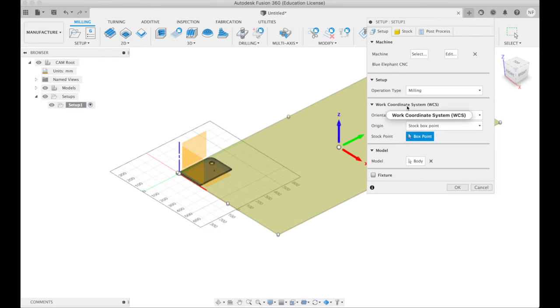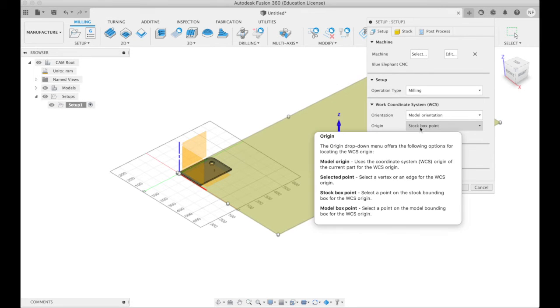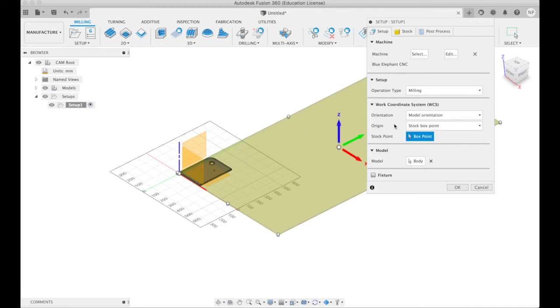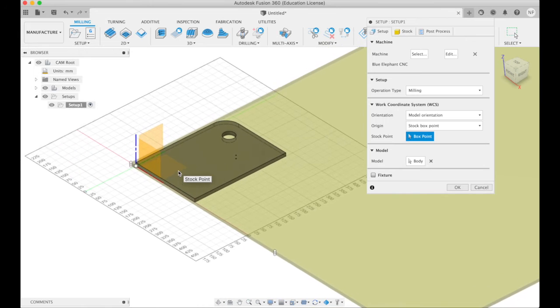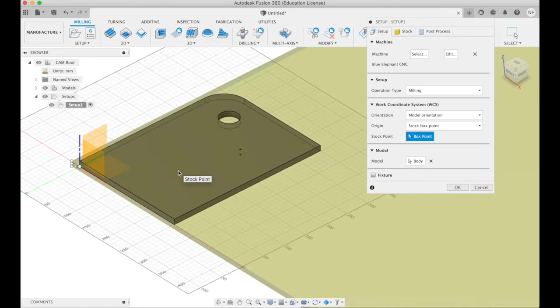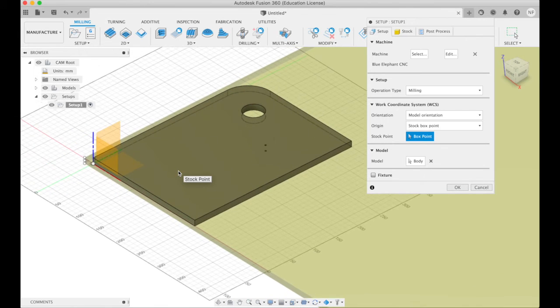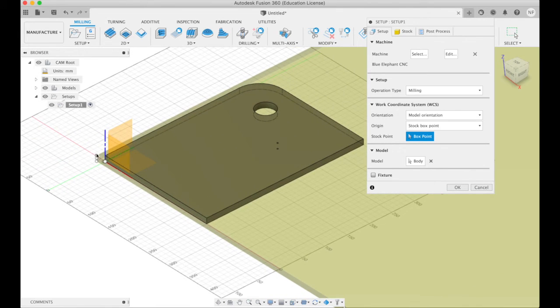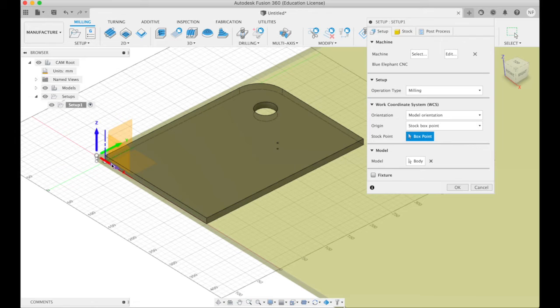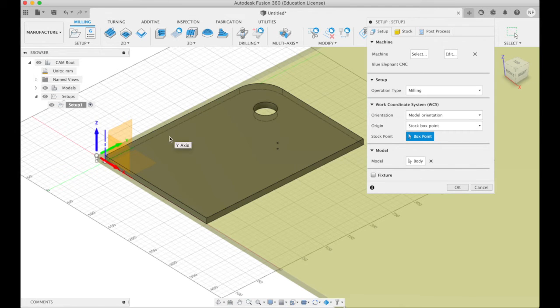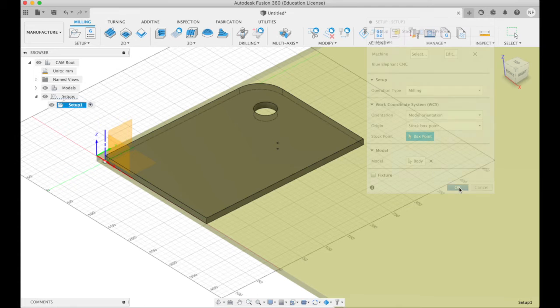Setup. Work coordinate system. Stock box point. Yes, box point. I have to select one. I have to zoom in here so we're sure we get the right one. And we want it to be the top lower left corner of the sheet of plywood. Now you can see the y-axis is the long one, the x-axis is the not so long one, and the z is up and down. And that's exactly as we want it.